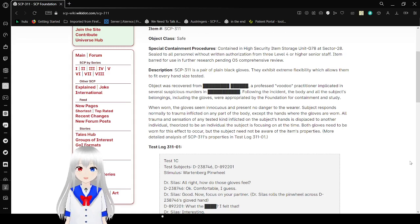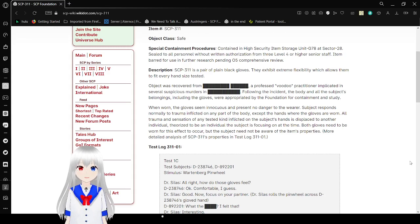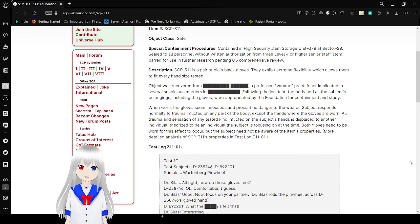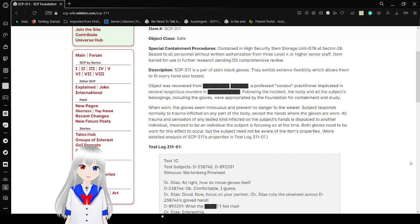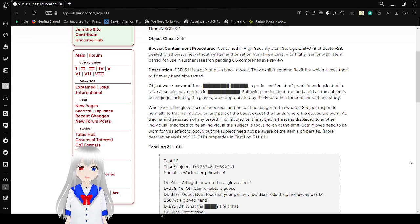Opticals recovered from blank, a professed voodoo practitioner implicated on several suspicious murders in an unknown area. Following the incident, the body and all of the subject's relying use, including gloves, were appropriated by the foundation for containment and study.